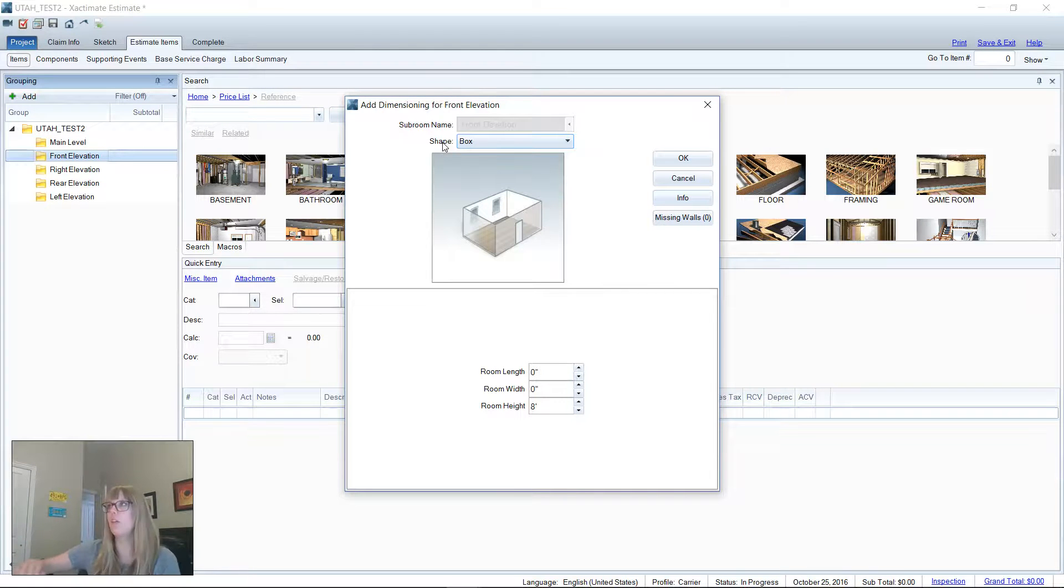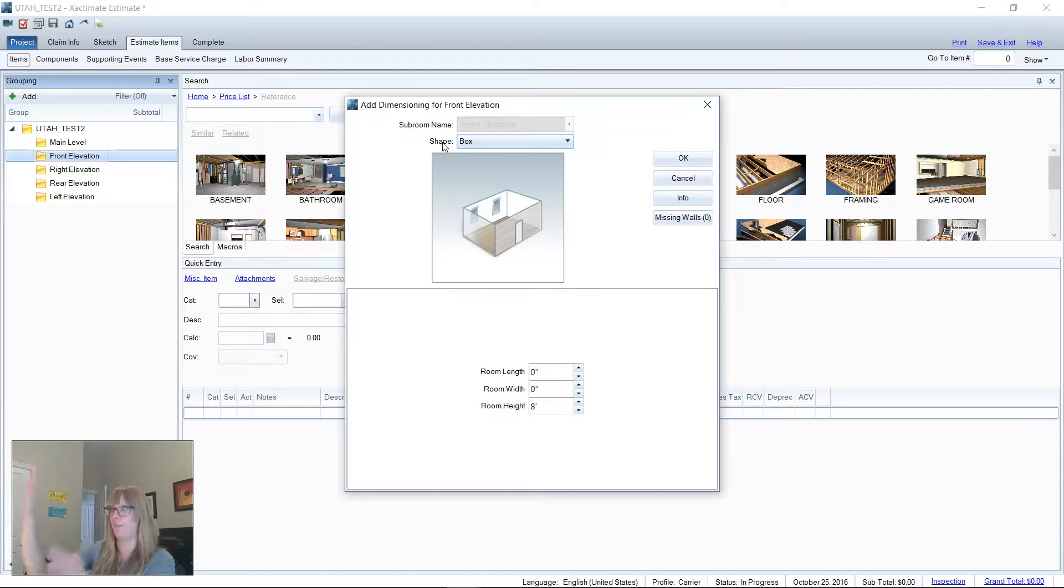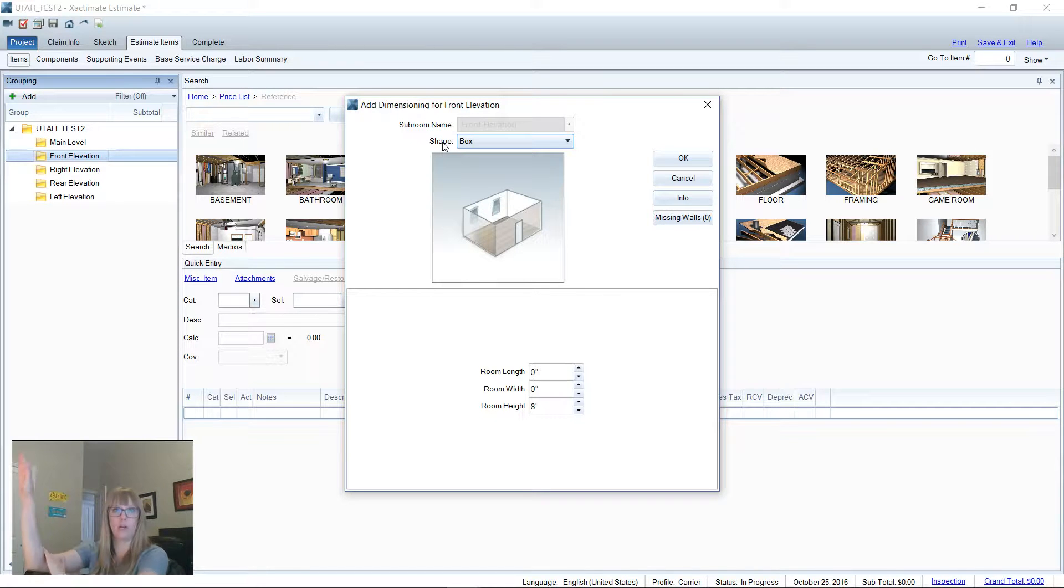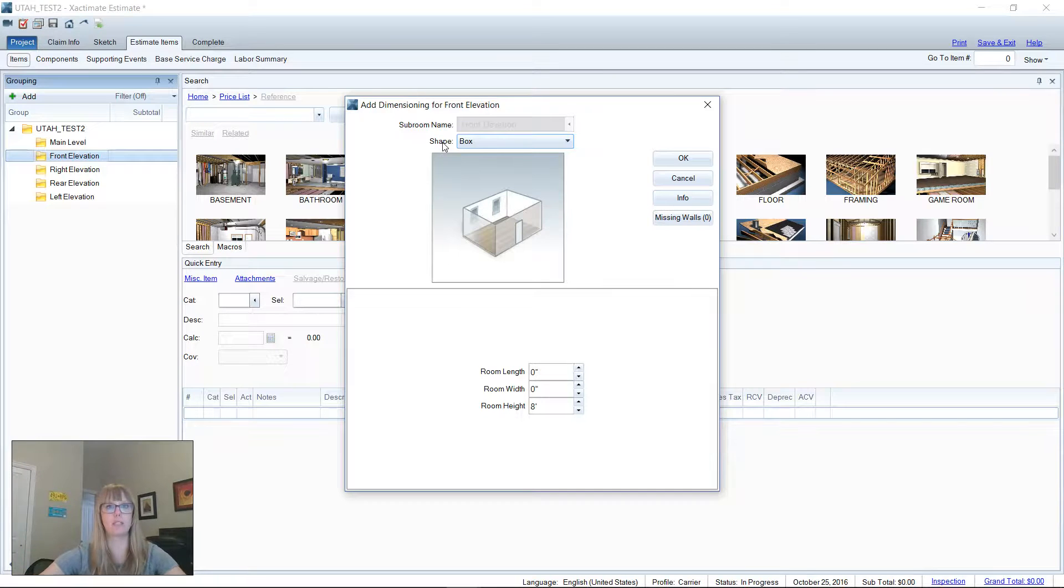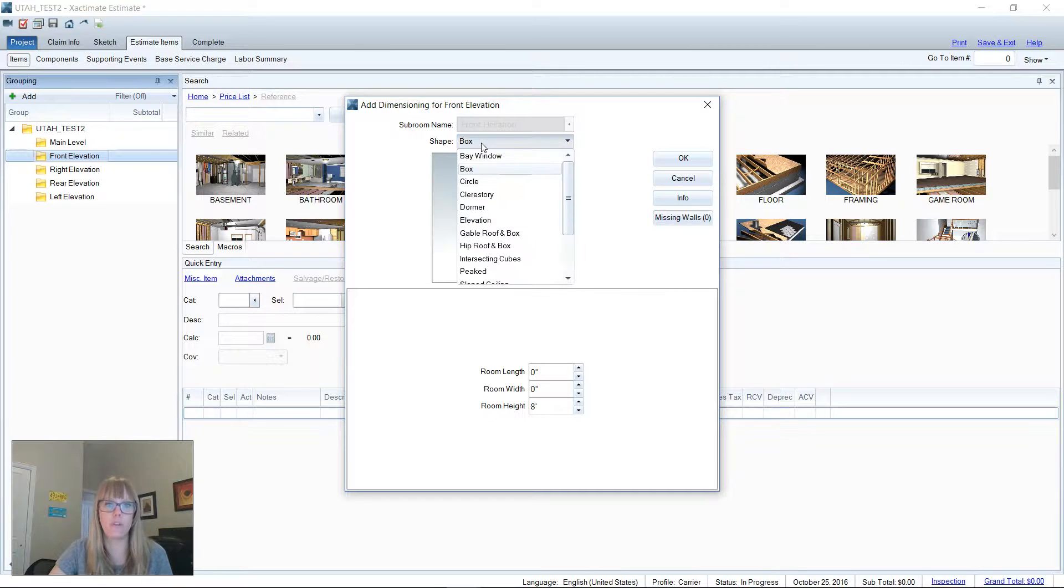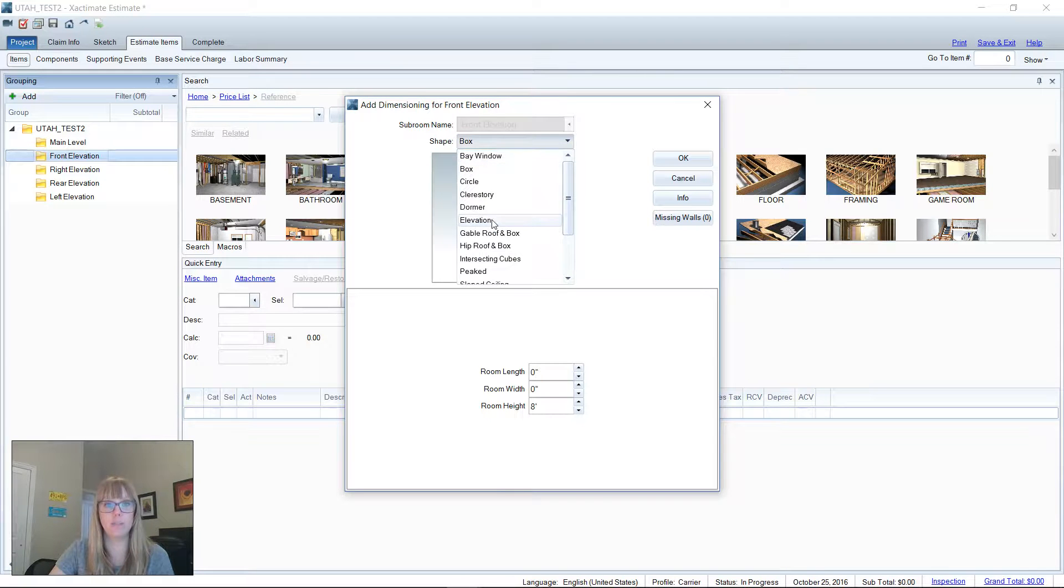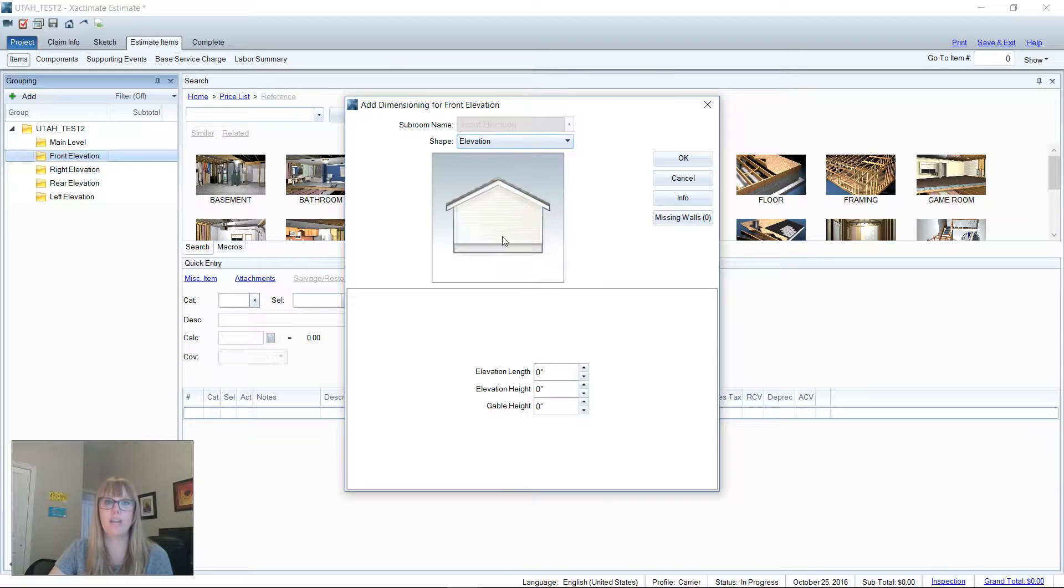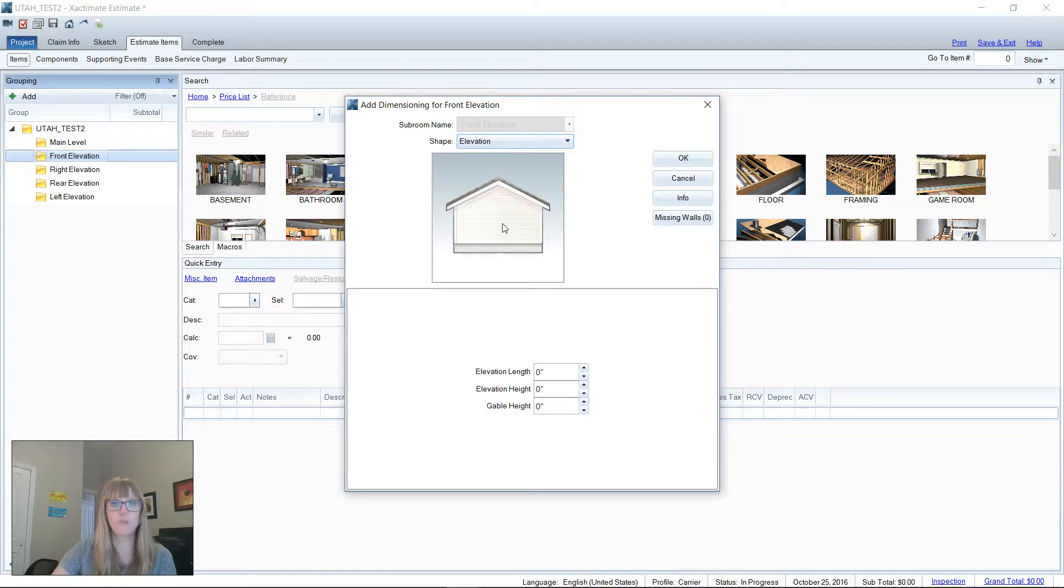An elevation is the 2d side of something, right? We're going to paint the wall or put siding here. It's not a box. It's not a 3d place that we're going to need the four walls. So your shape is very important. You need to drop down the list here and choose elevation. There we go. Now it's the 2d side of the home.